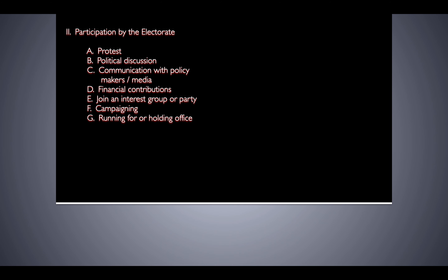Voting is the one thing that most Americans will actually do in participating in the political process. But there are many more forms of participation in the political process than what people would like to believe — it's just that in a lot of ways, they're too lazy to do it.